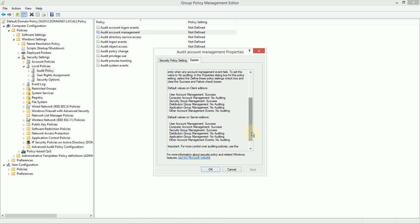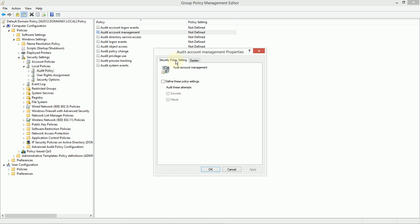But let's say we wanted to change that behavior, and we wanted to make sure that we know any time an account is created successfully, or any time somebody tries to create an account and fails. Maybe that's somebody attacking our system. If that's something that we deem necessary to watch, we need to define those policy settings for both the successes of account management and the failures of account management.